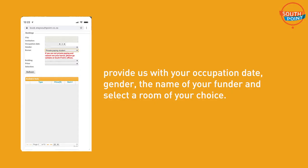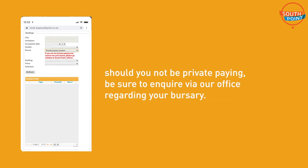Step 6: Provide us with your occupation date, gender, the name of your funder and select a room of your choice. Should you not be private paying, be sure to enquire via the office regarding your bursary.